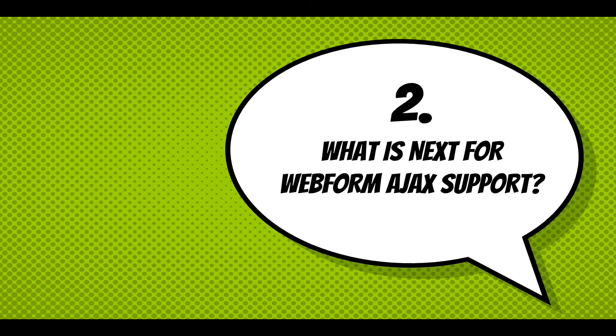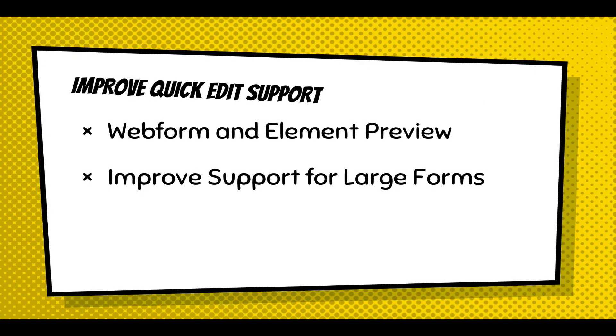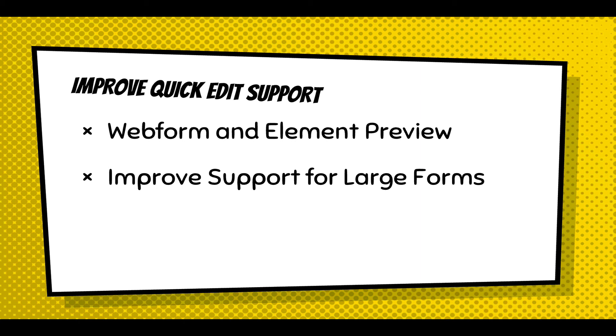And I think AJAXifying the front-end forms and the back-end UI has really helped improve that experience. And I'm going to keep working on it. And it's really what's next for Webform AJAX support. And that system tray is part of this quick edit. It's the outside-in initiative. It's starting to get Webform and element previews working and improve support for large forms, like long forms. I'm having some performance hiccup with that.